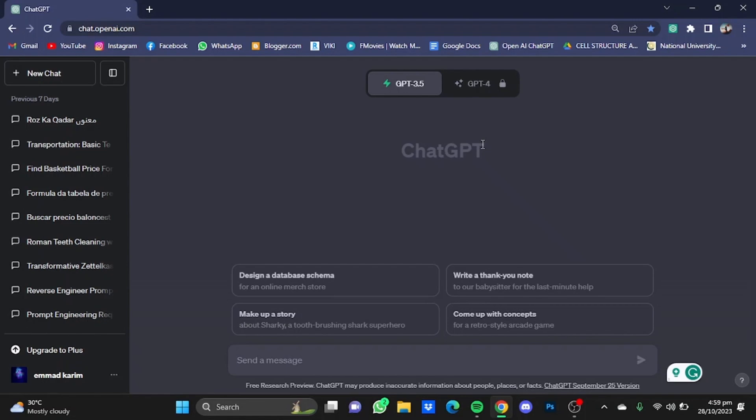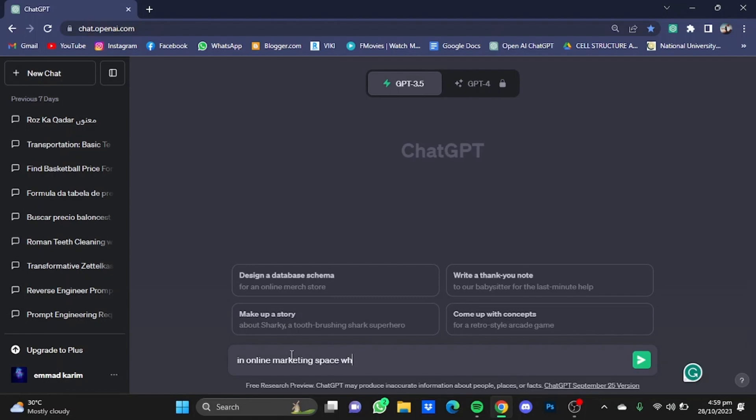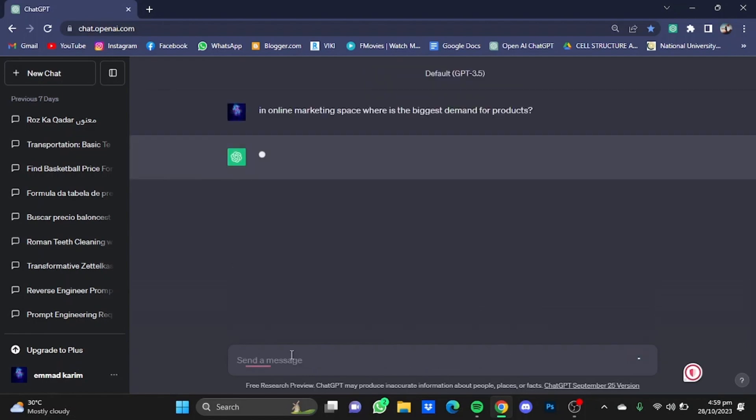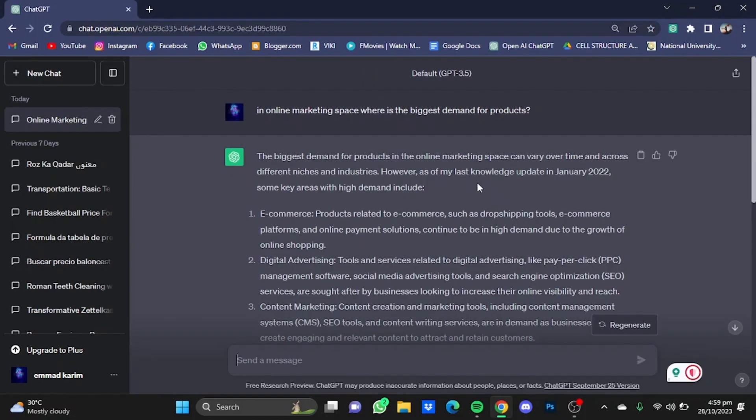Now I'm going to ask ChatGPT some questions, like in online marketing space, where is the biggest demand for products. Just hit enter.